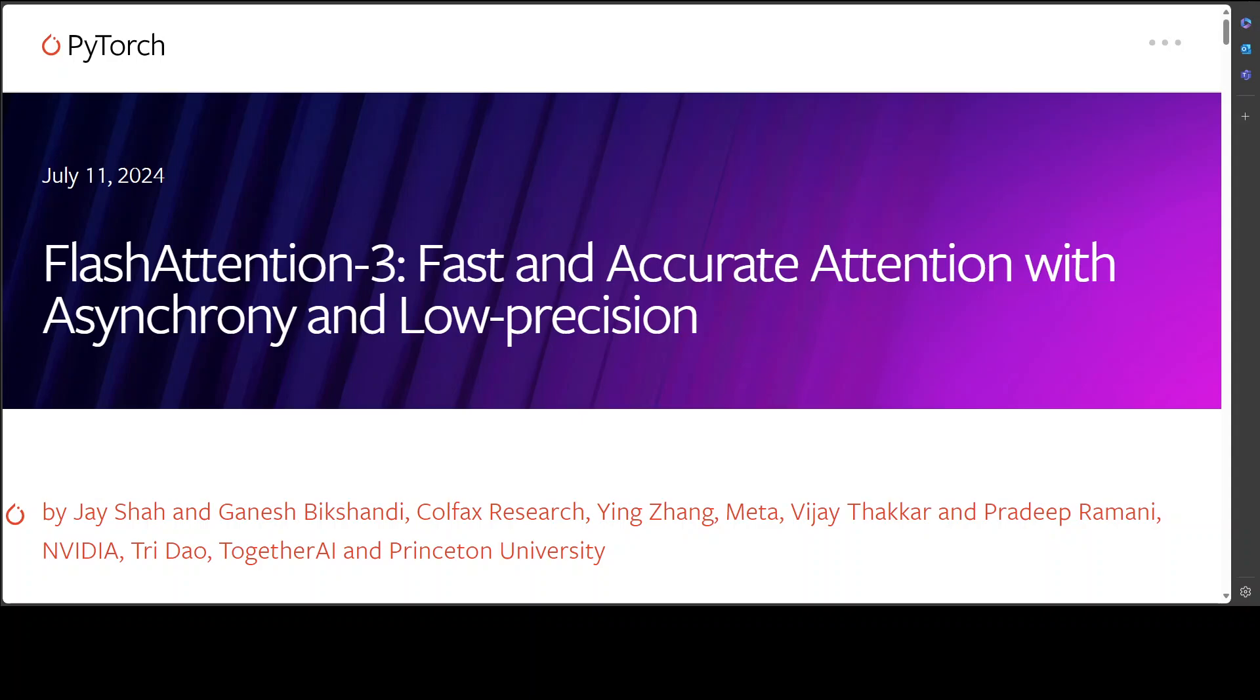Hello guys, welcome to the channel. FlashAttention-3 is here. FlashAttention is already being widely used to accelerate transformer models and is making attention a lot faster than before.